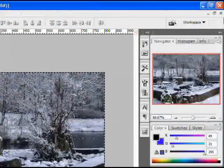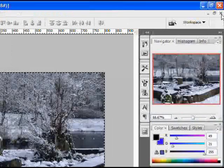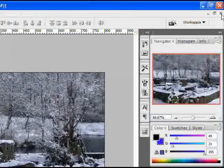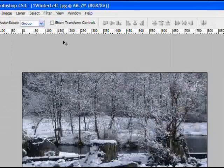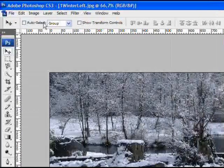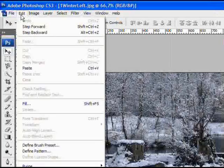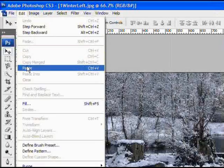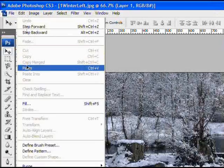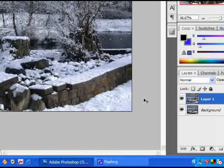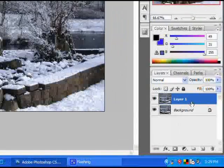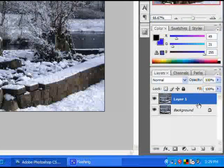And at this point we can go ahead and close this image because we don't no longer need it. And then we want to paste this into the left image. So edit, paste, and that puts the right image on top of the left image.